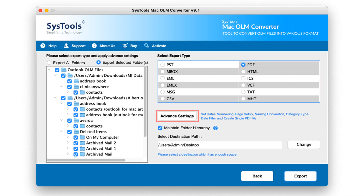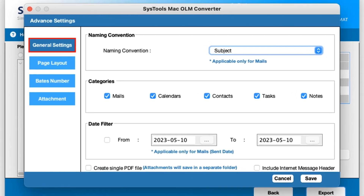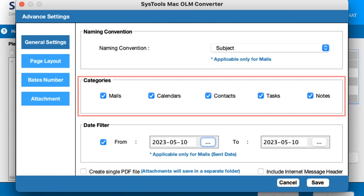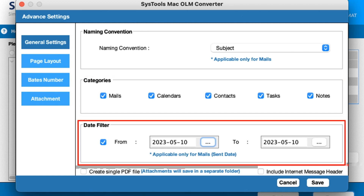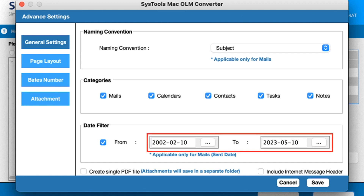Below, there is an Advanced Settings option. Click on it to filter the resultant file. The Advanced Settings panel opens. Under General Settings, there is a Naming Convention option — this saves the emails with the required names accordingly. Under Categories, select the category items which you want to export. Under Date Filters, you can apply a date filter to select and export email messages of a specific duration.